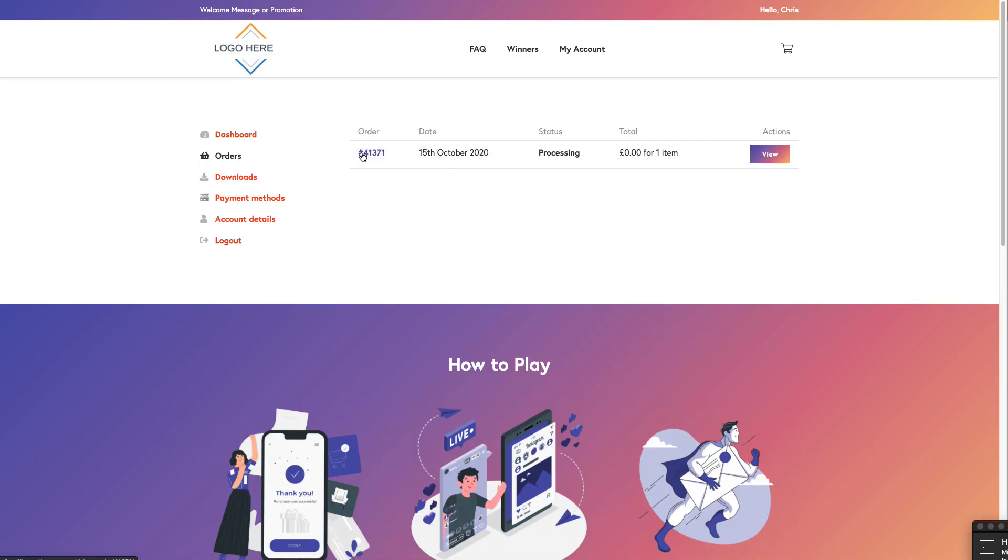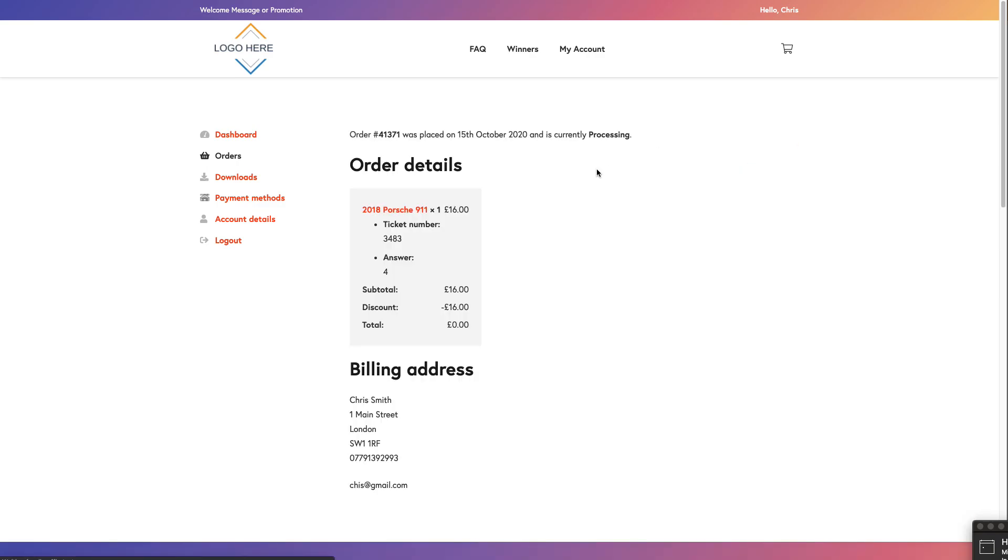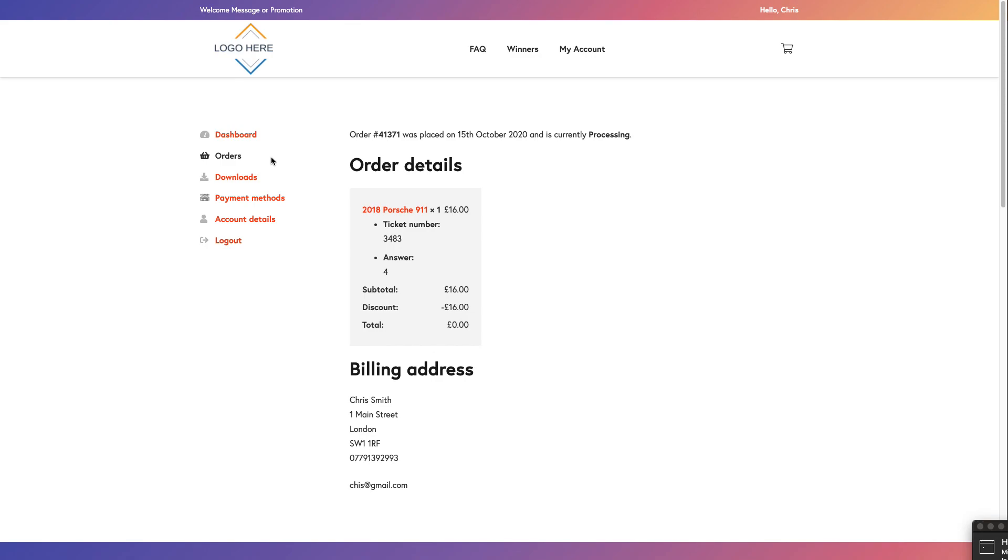But if you go into their account you'll also see in the order section here their free order. So there it is, all the free order information. And that's it, that's how you process a free entry. If someone sends you in a postcard and again, any questions about the DIY raffle website that you want answered in this kind of medium, let me know. All the best, cheers!